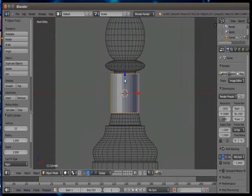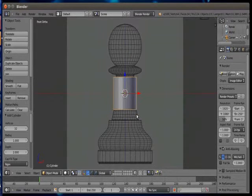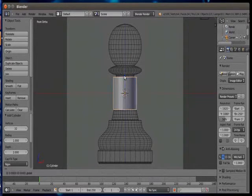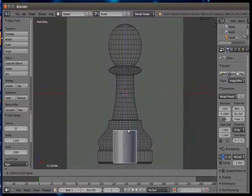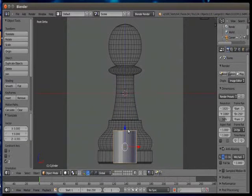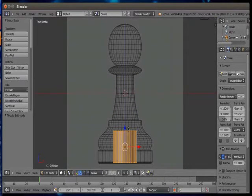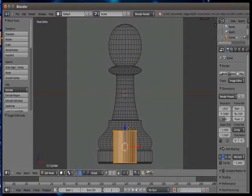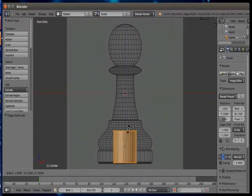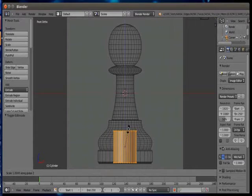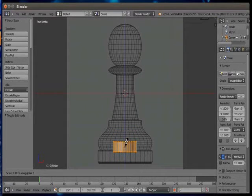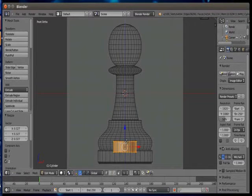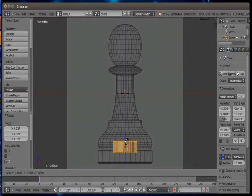Let me place the cylinder at the bottom of the pawn. Press tab key to go into edit mode. Press S key to scale but first we want to scale it down in only Z axis. So press S plus Z so it will get scaled only in Z axis. And let me also put it at the base of the reference image.